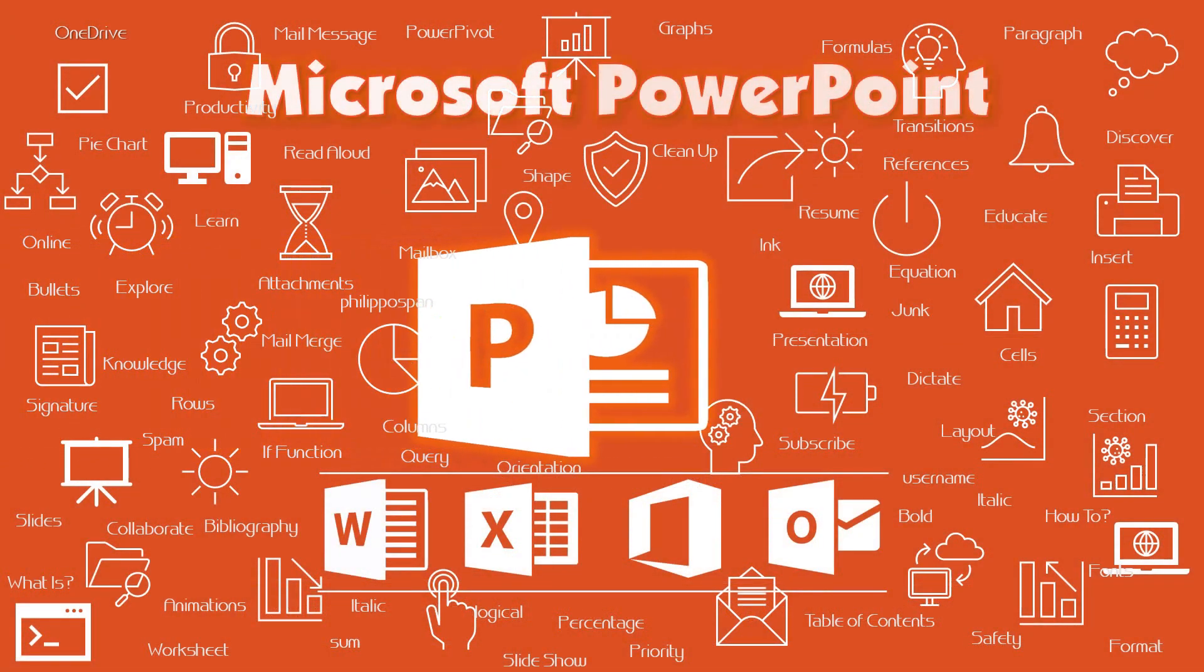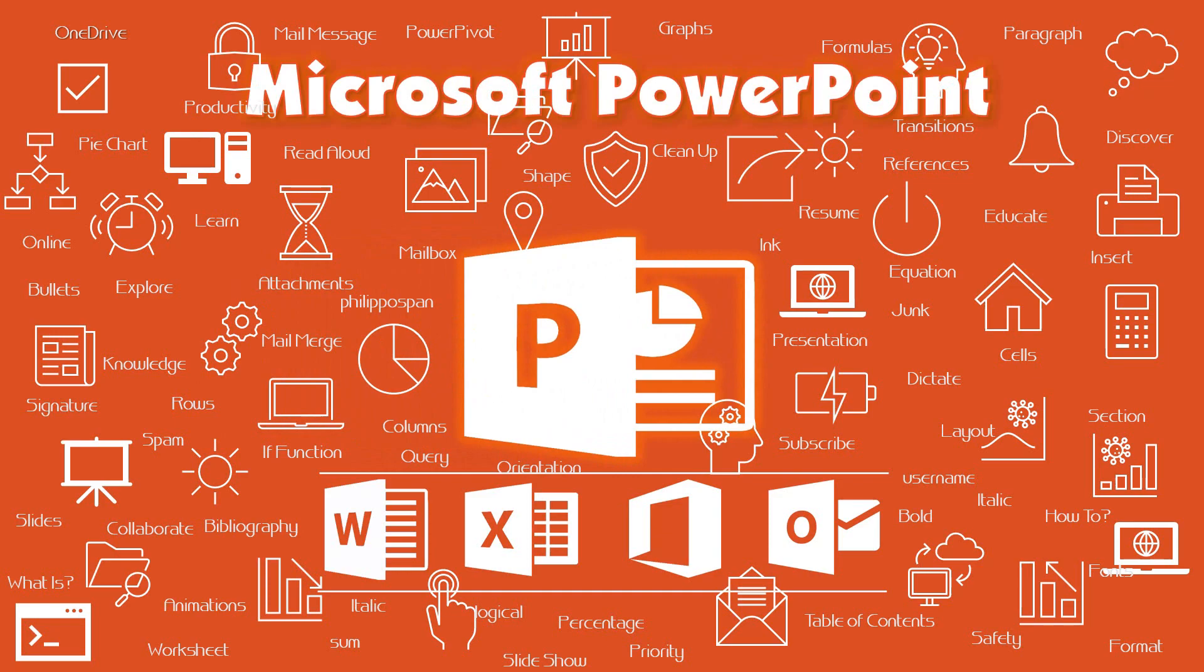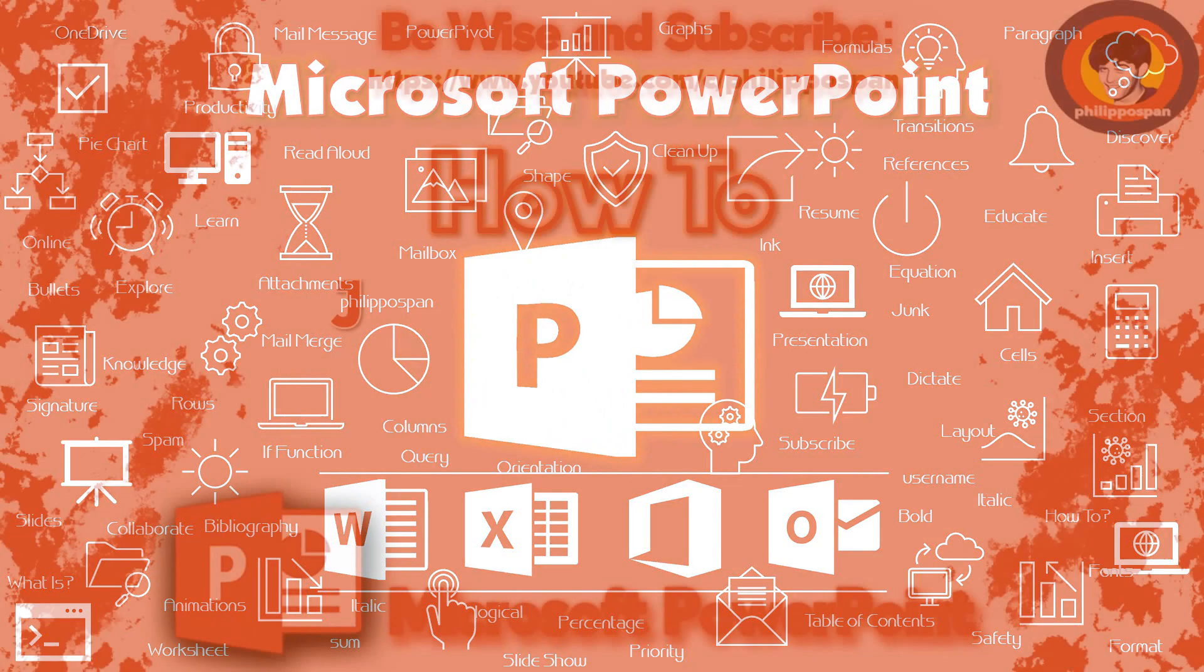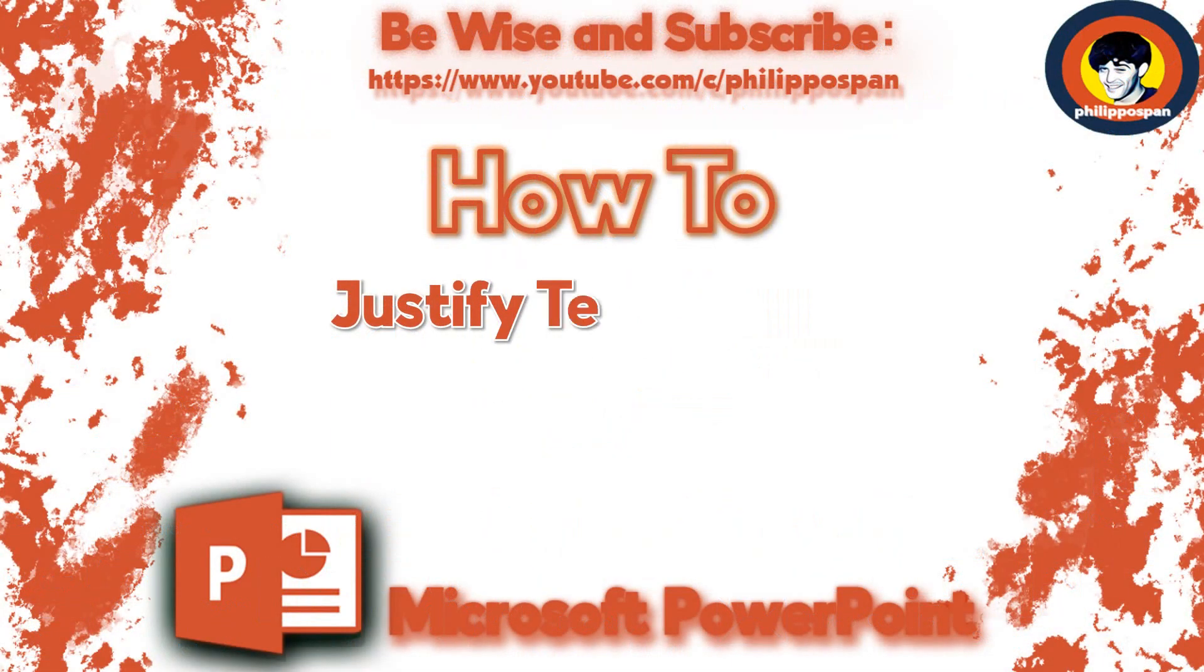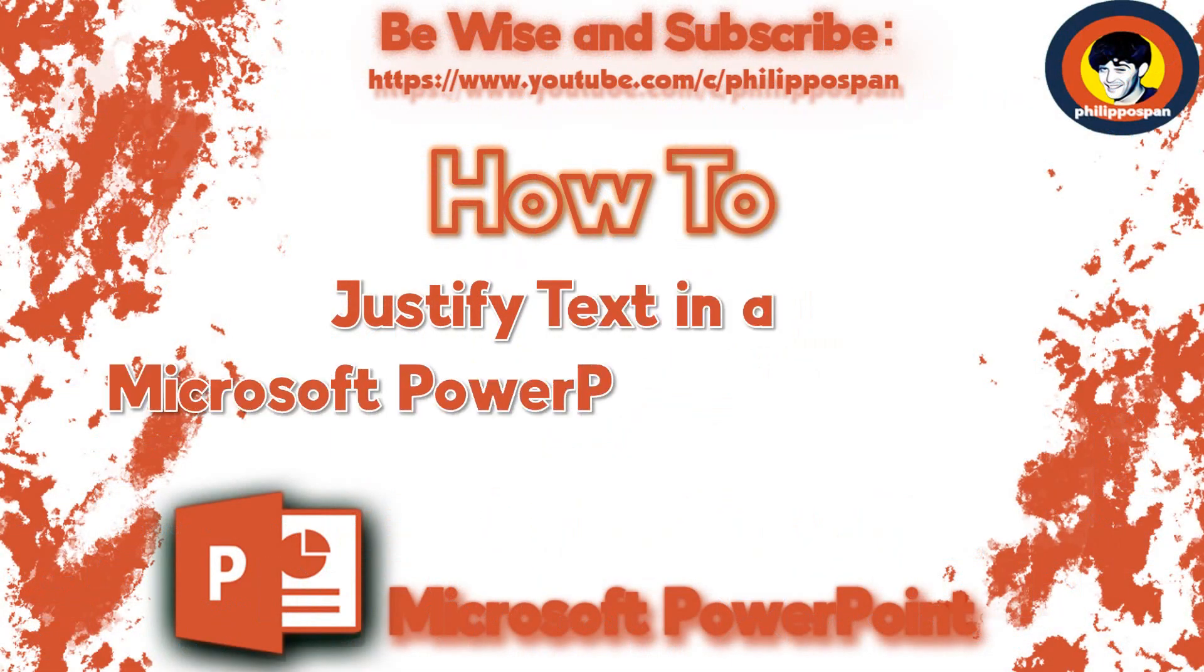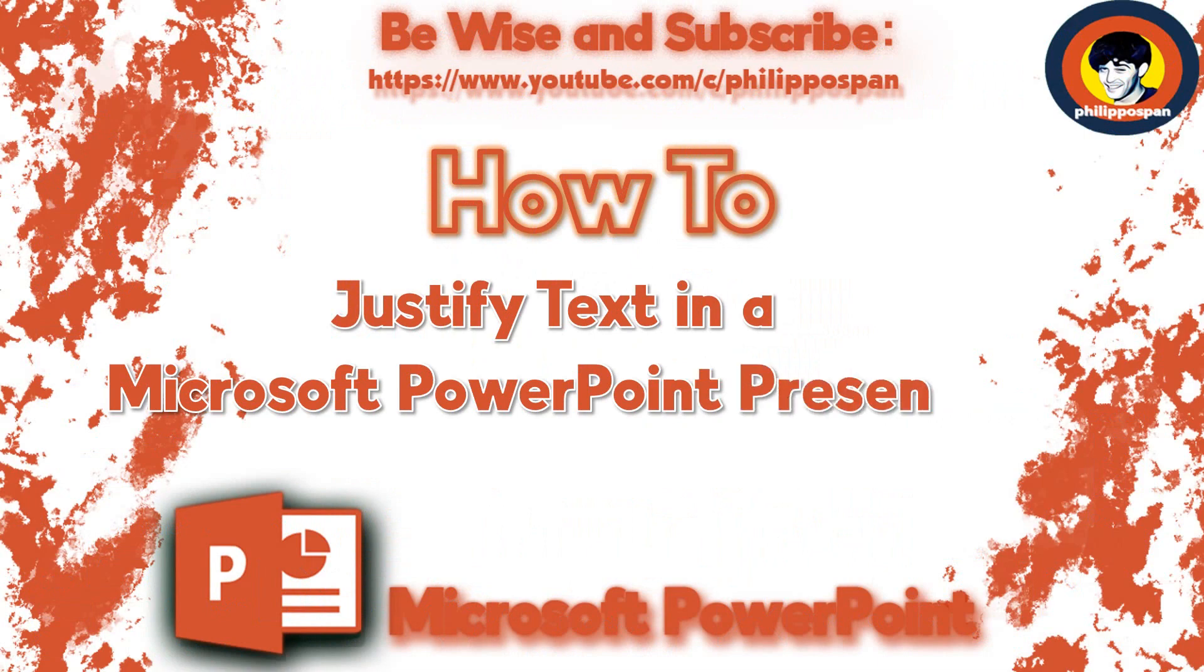Today's video will be about Microsoft PowerPoint. How to justify text in a Microsoft PowerPoint presentation.